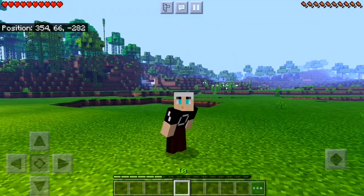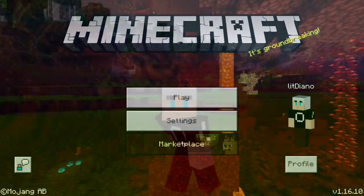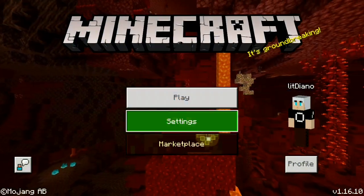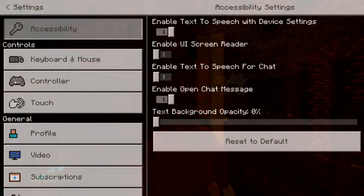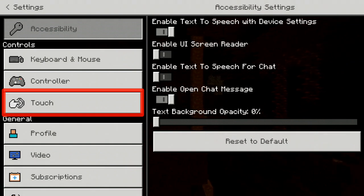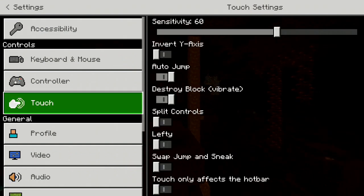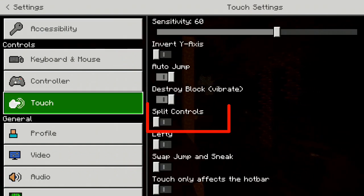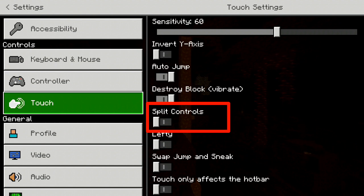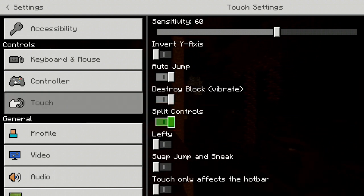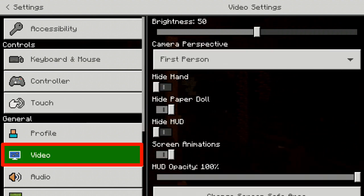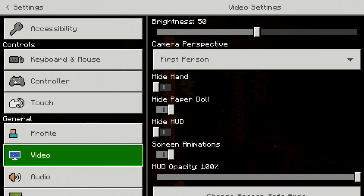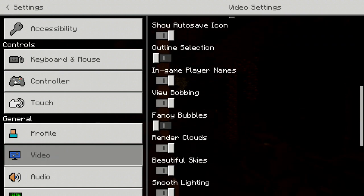First, you have to start with settings. You have to do a few changes in your settings. Go to touch option, then activate the split controls. Now go to video settings, scroll down, and deactivate the autosave icon.